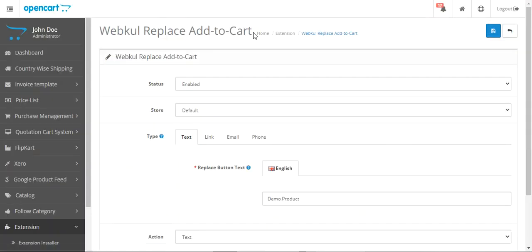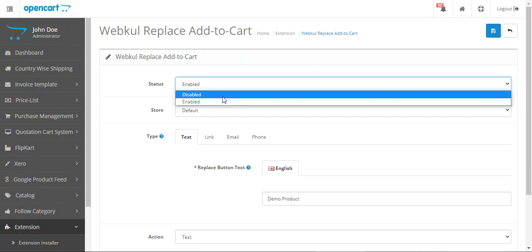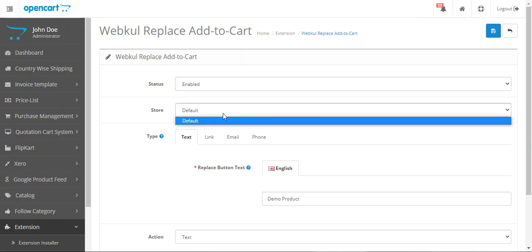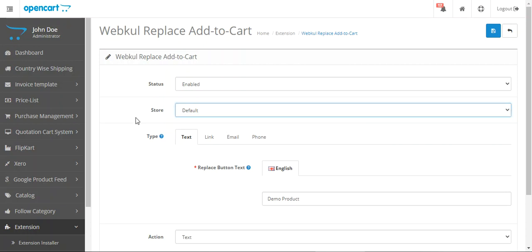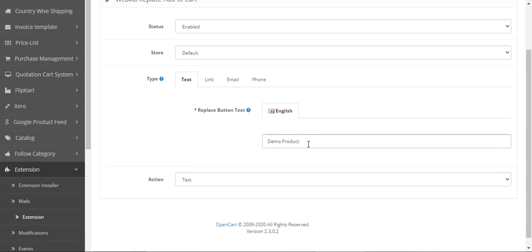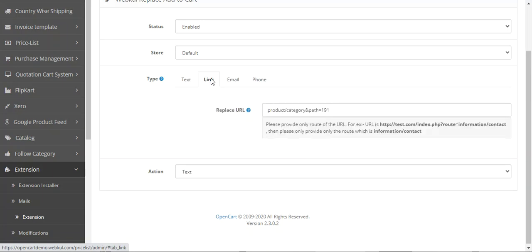We are now on the 'Replace Add to Cart by Webcool' configuration page. From here you can set up the configurations for this plugin. Initially you can set the status as enabled or disabled. You can also choose the store where you want to apply this functionality — if you have multiple stores, you can set up multiple options for each. Then we have the Type field, which has four different options: text, link, email, and phone number.